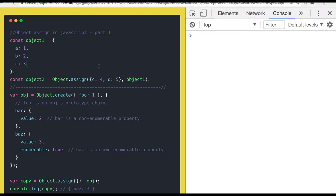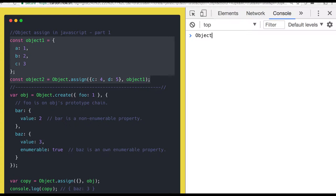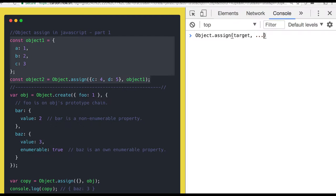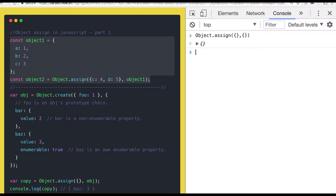Hi and welcome everyone. In this video we are going to talk about object.assign, which is another important method of the object function. What it does is it gives you the target object from the source object. So in a scenario where you want to copy one object into another object, this is the best way of doing it. You pass the target object and the source object, and it gives you a new deep copy of that object.